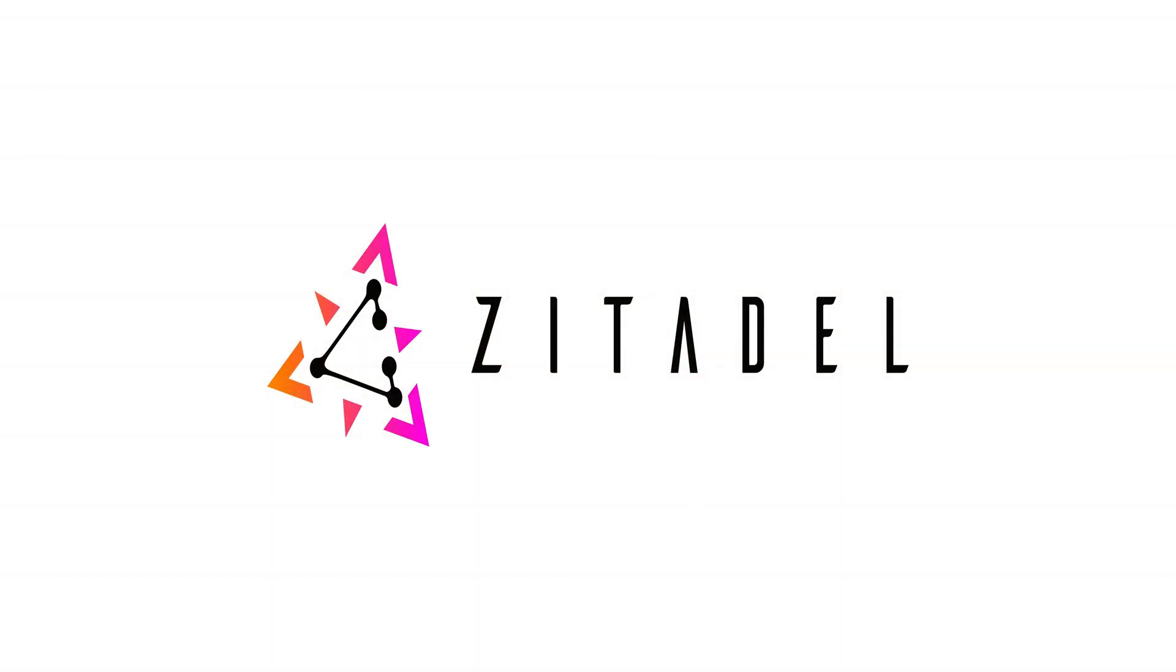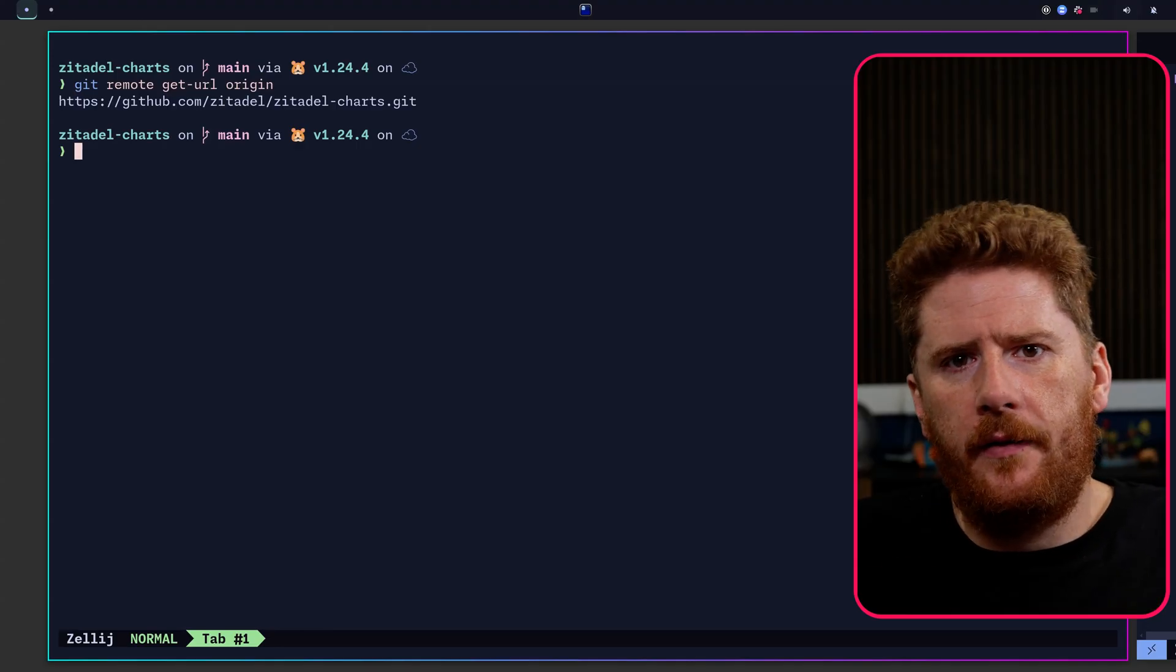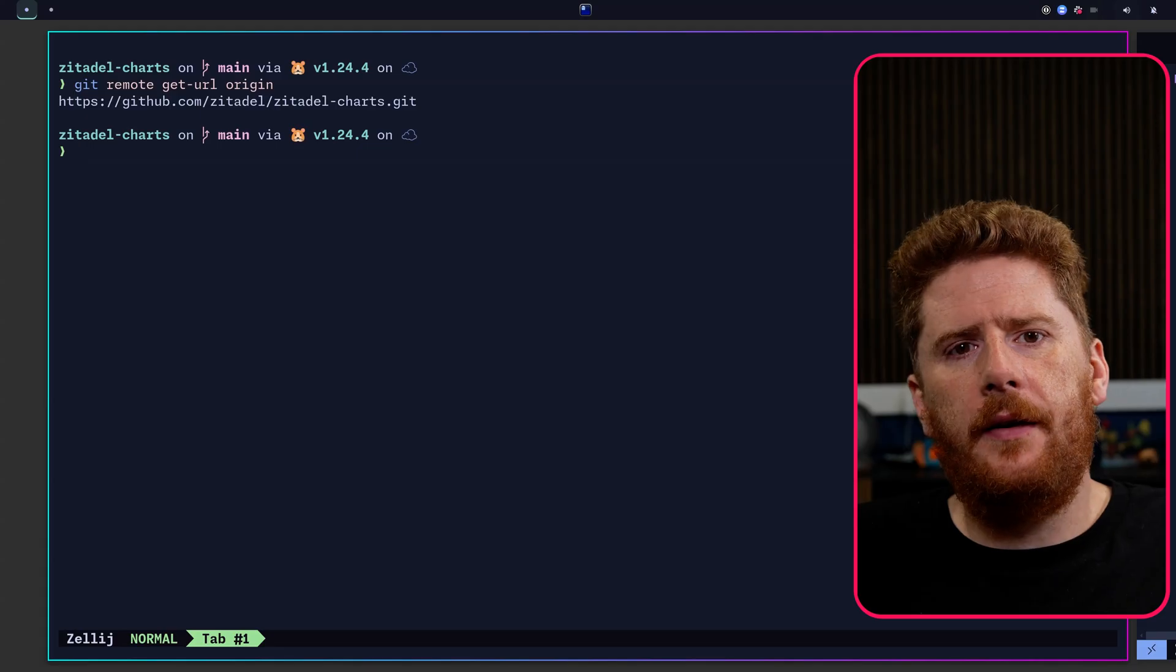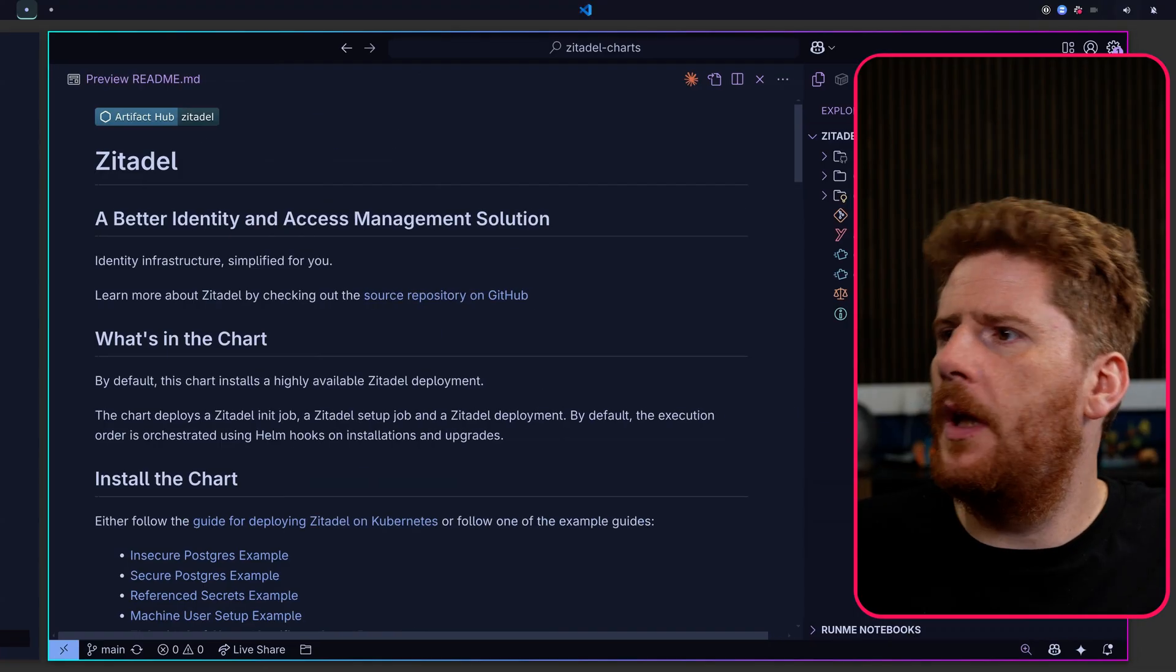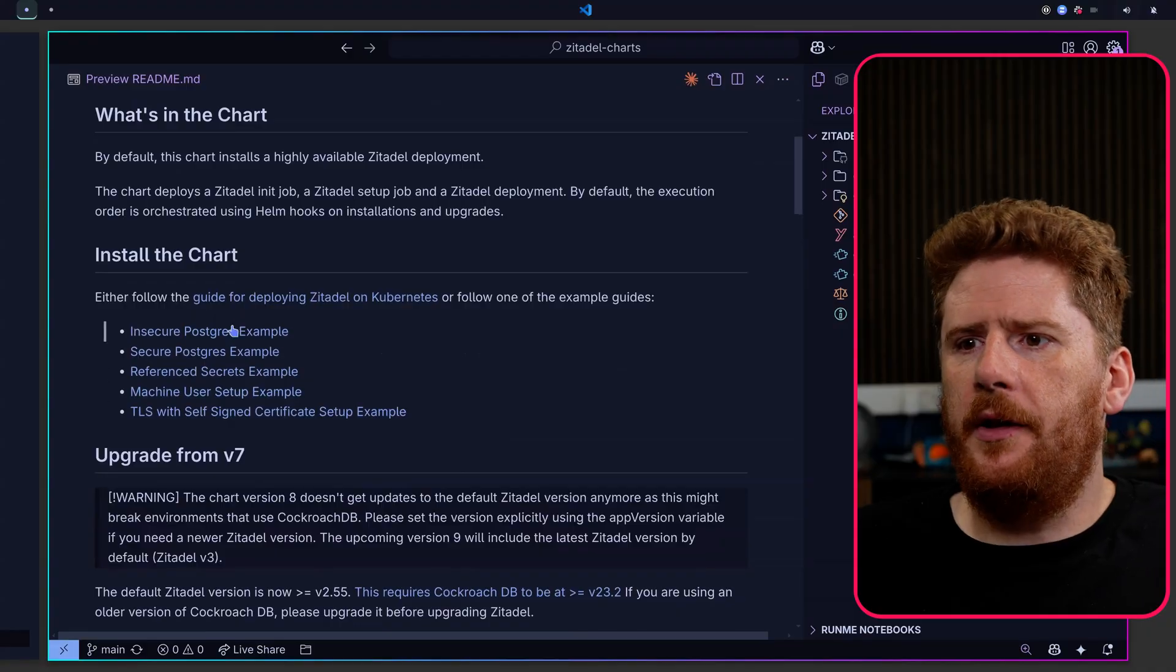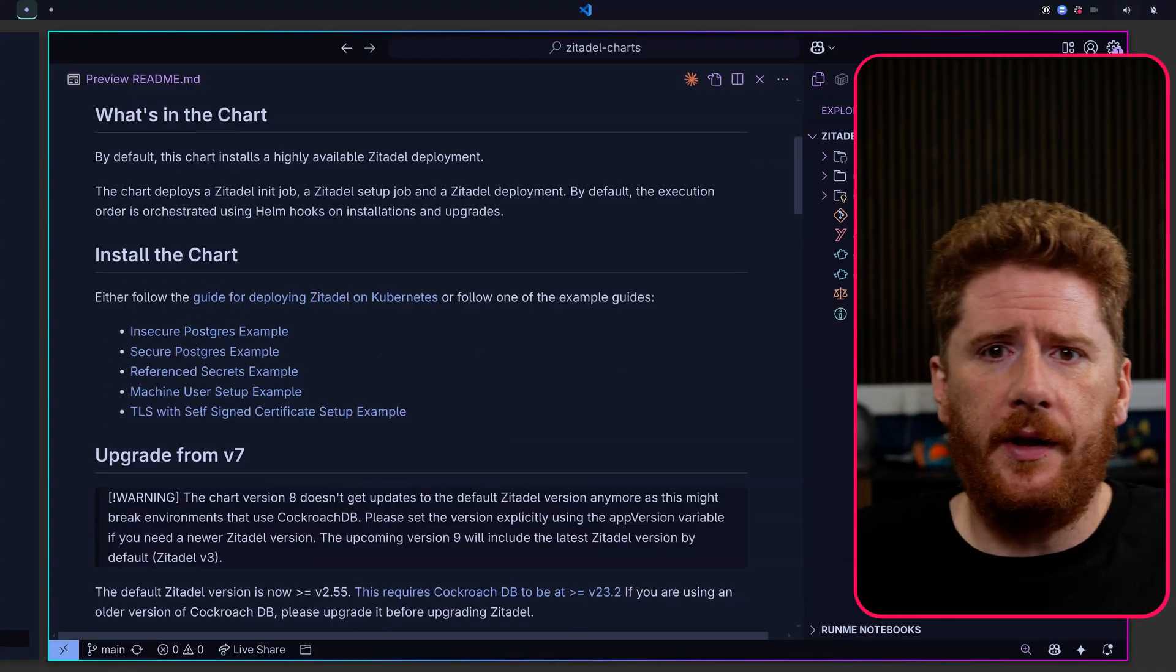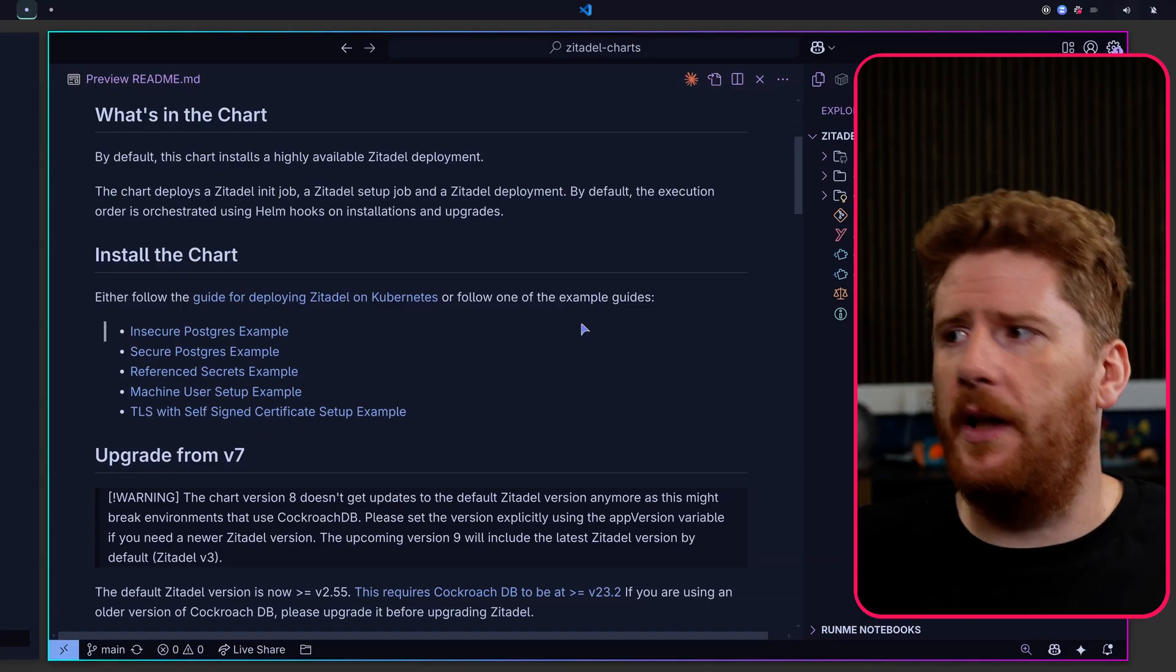With the boring bit out of the way, let's get straight over to the terminal. Here we have a Git clone of Zitadel/Zitadel-charts. This is the officially supported Zitadel Helm charts for deploying Zitadel to Kubernetes. Here we have the readme. We're looking at it in VS Code. If we scroll down, you'll see that we have a bunch of examples that we can reference as we explore the different ways to deploy Zitadel to a Kubernetes cluster.